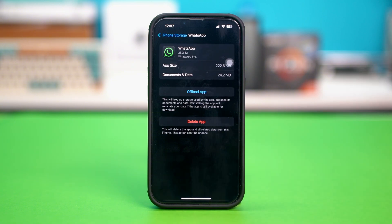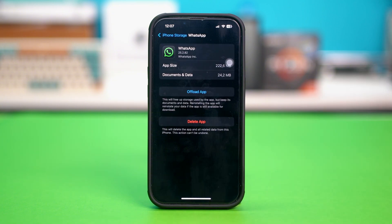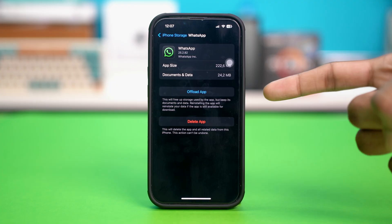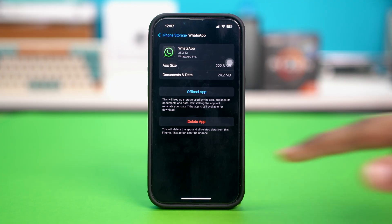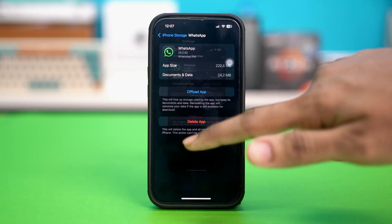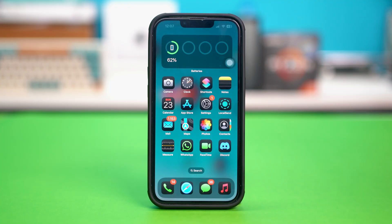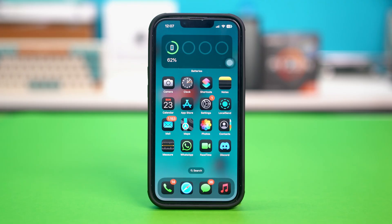Once you tap on that, you will find an extra option called Reinstall App just right here. So just tap on Reinstall App and after that, see if the problem was fixed or not. Usually the problem gets fixed by this, but if not, then try the other solutions.